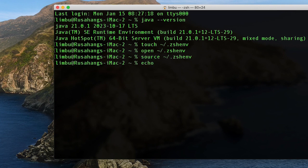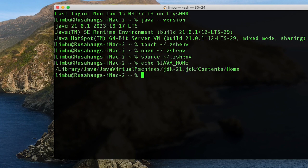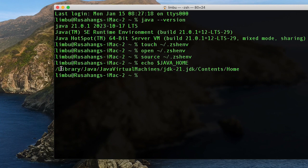Now if you run: echo $JAVA_HOME and hit Enter, you'll get back the path to JDK 21. This is how we set the JAVA_HOME variable on macOS, and this completes our Java installation. Now if you have any Java file, you can easily run it.